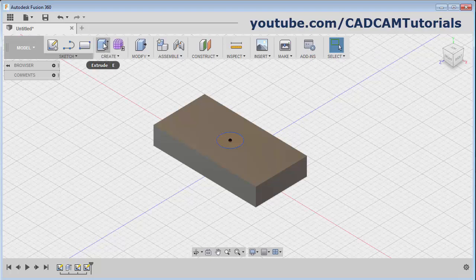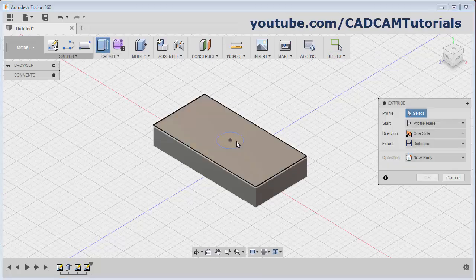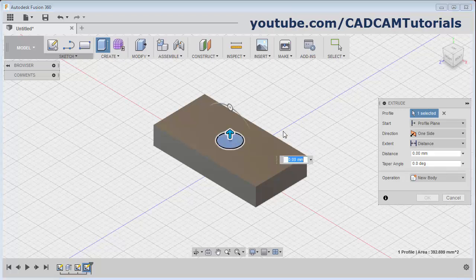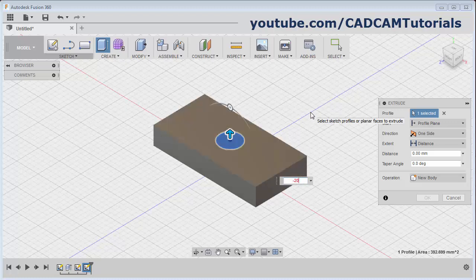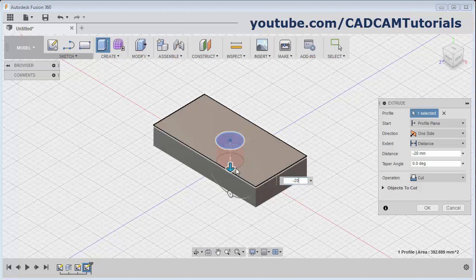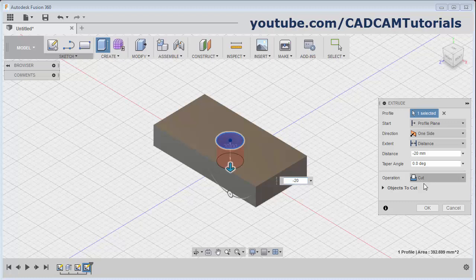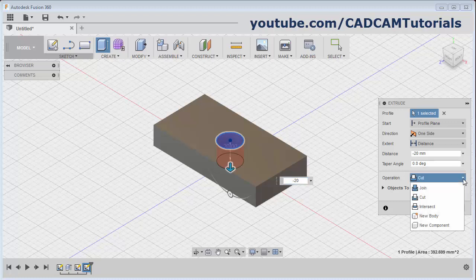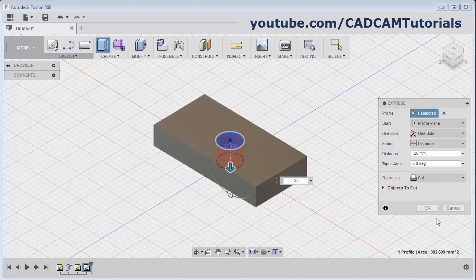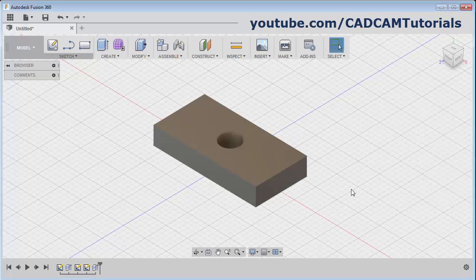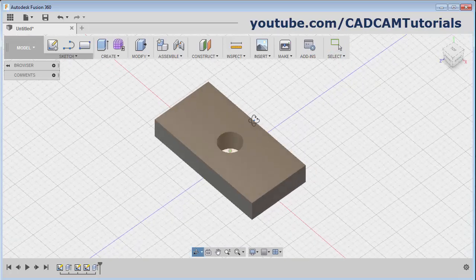Again click on Extrude. Select inside the circle. As we will have to go inside for cutting the hole, give the value with a negative sign - give minus 20. Then it will go inside and it will cut the object. Here it has automatically selected the Cut option. If you want to change it, by clicking on this you can change it. Then click on OK. Here it has created the cut.